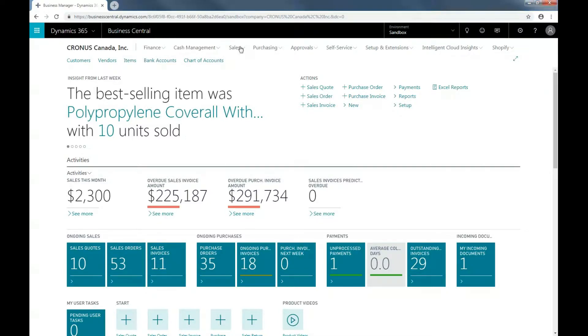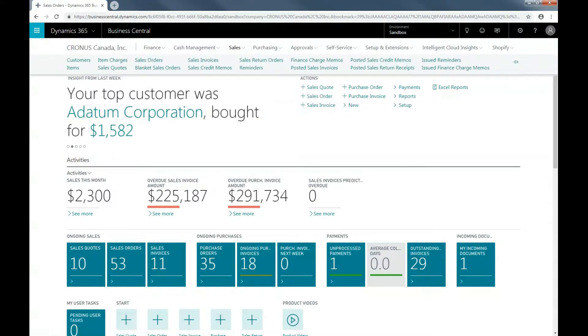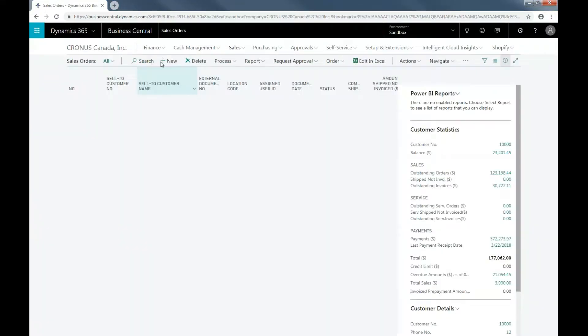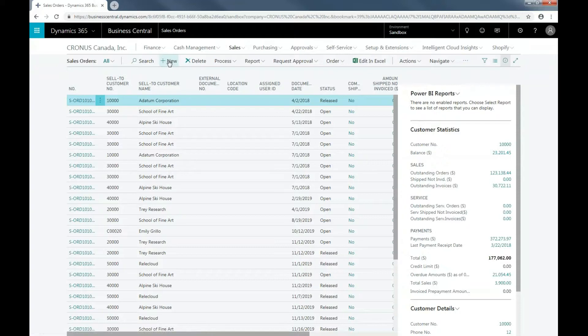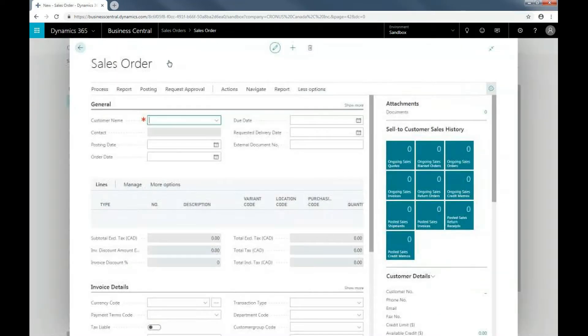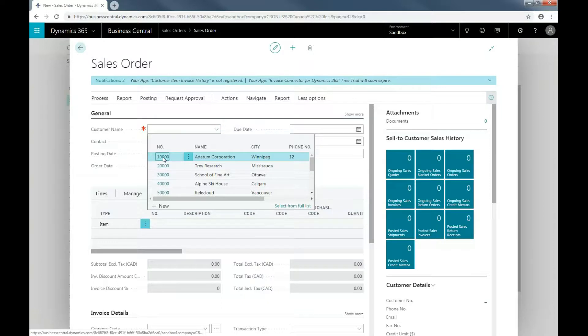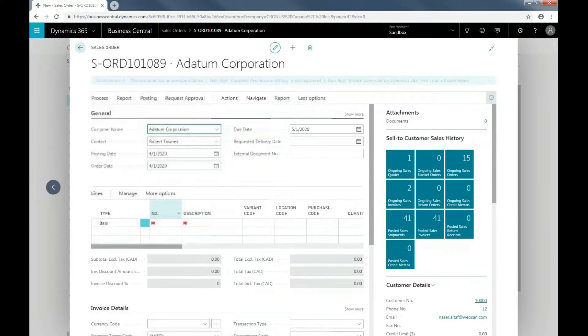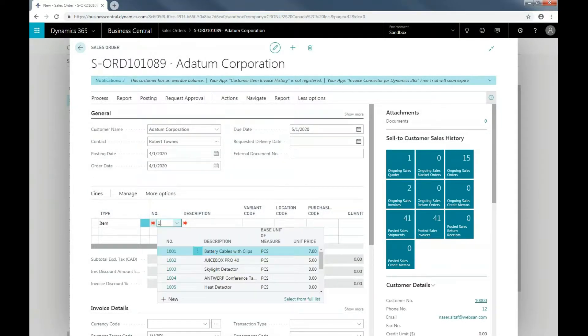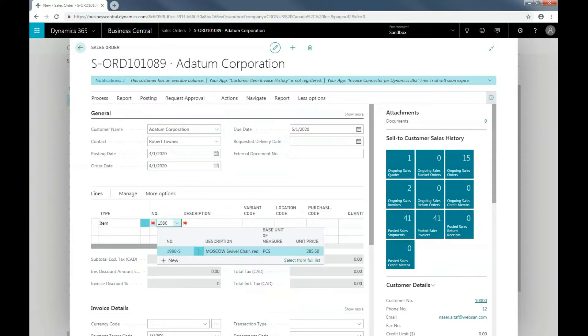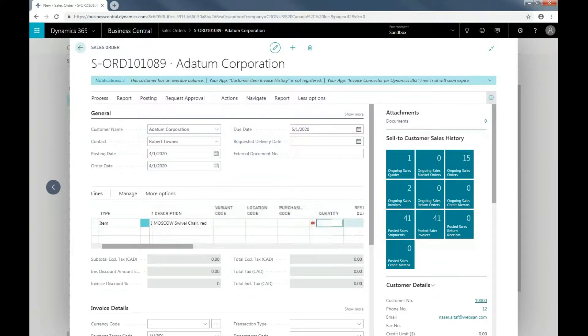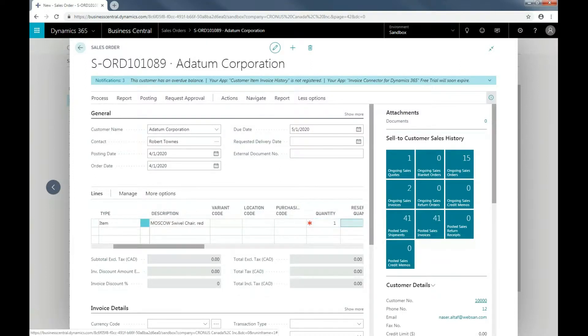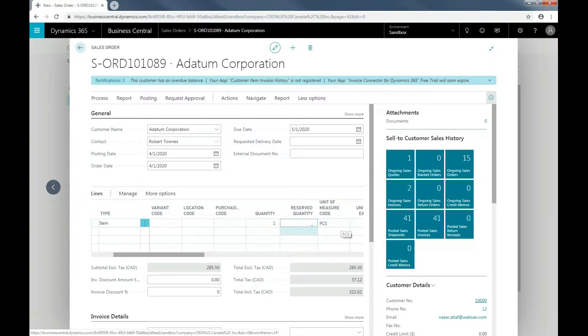The first thing I'm going to do is create a new sales order. I'm going to click on New. I'm going to populate the customer name, and I'm going to add an item, the Moscow Swivel Chair in red. And then I'm also going to add quantity.